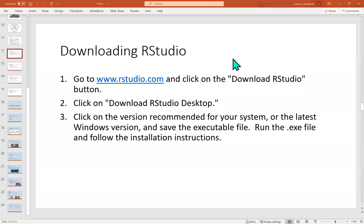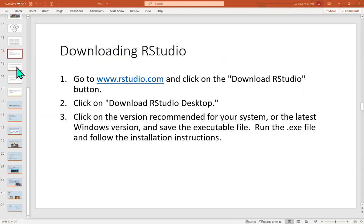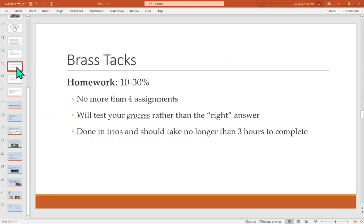Hello and welcome back. Last time we were talking about this class versus intro stats. We left off right here with downloading RStudio and R. We'll move straight on into, and I think this will be a pretty short video too, the brass tacks.